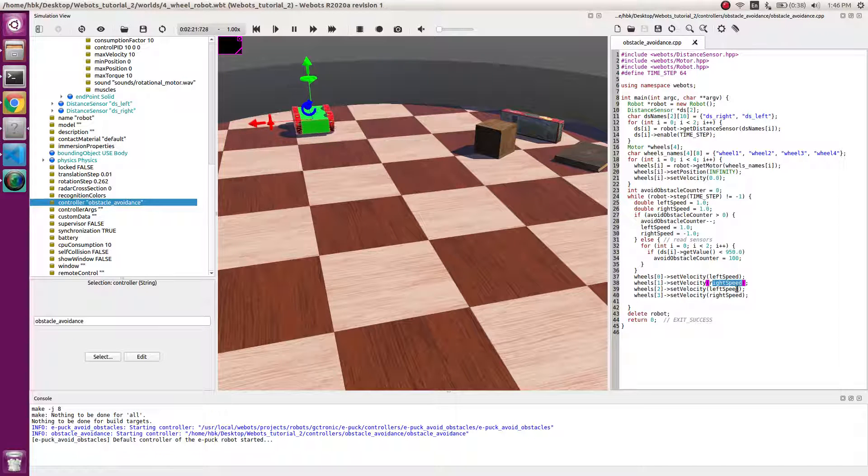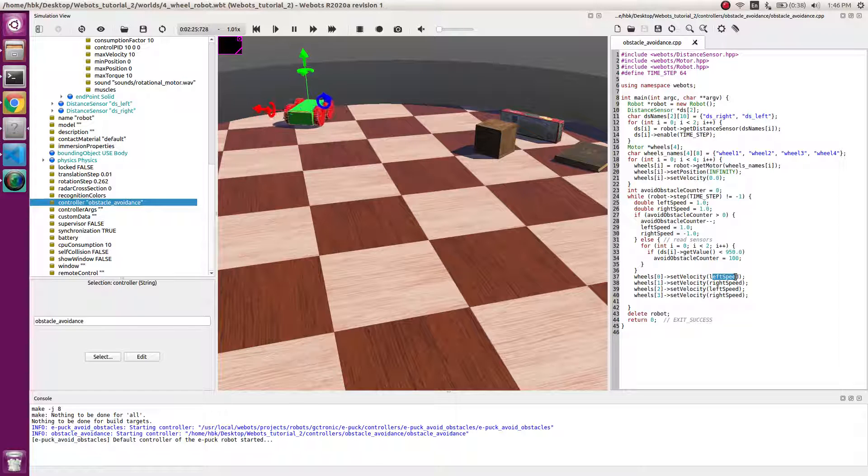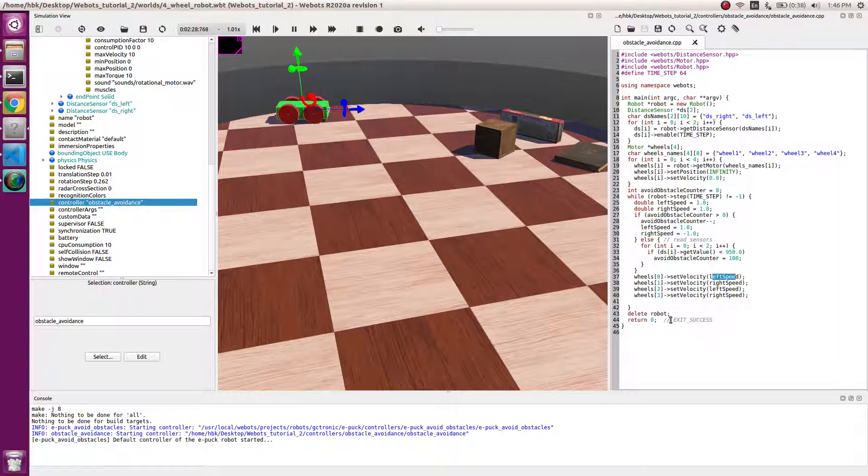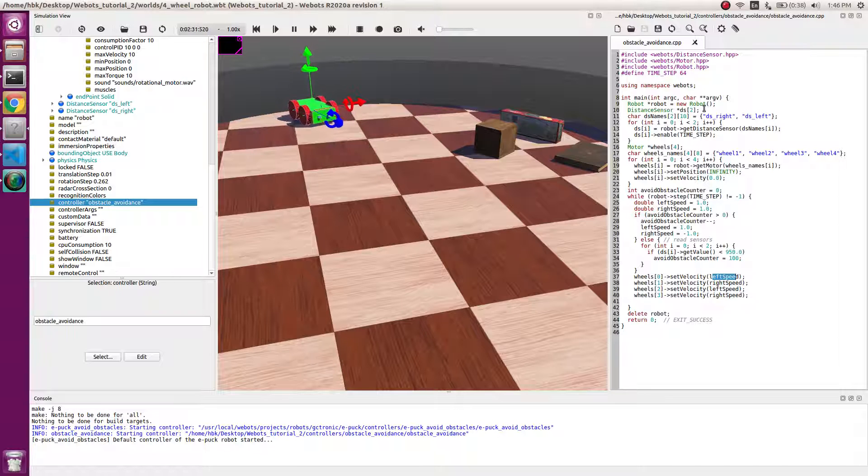So both the right wheels get right speed and both the left wheels will get left speed. And at the end we delete the instance of robot when we are done with the code because it's allocated in the dynamic memory.